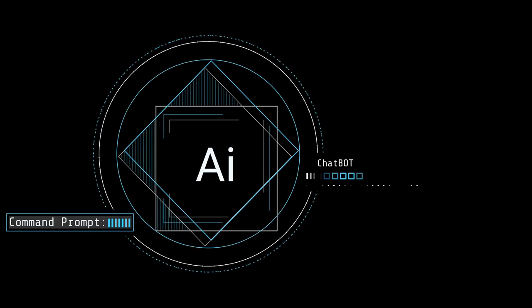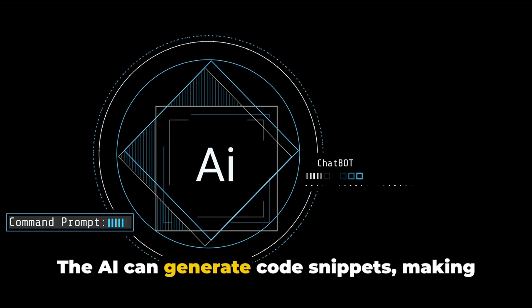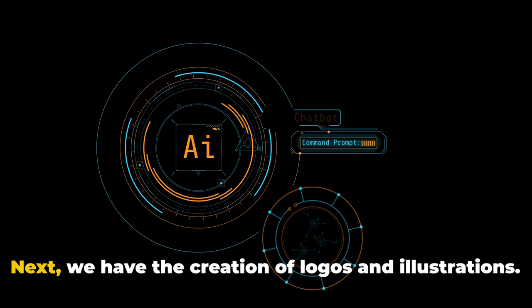With ChatGPT, you don't necessarily need to be a coding wizard to create digital products. The AI can generate code snippets, making the process easier and faster. So you can focus on your brilliant ideas and let ChatGPT take care of the technical aspects.